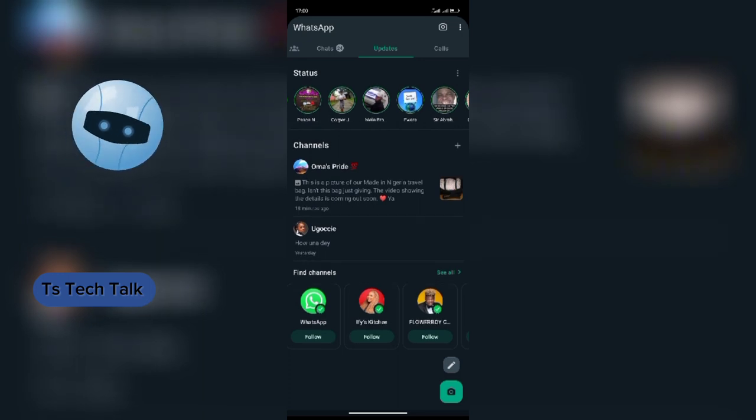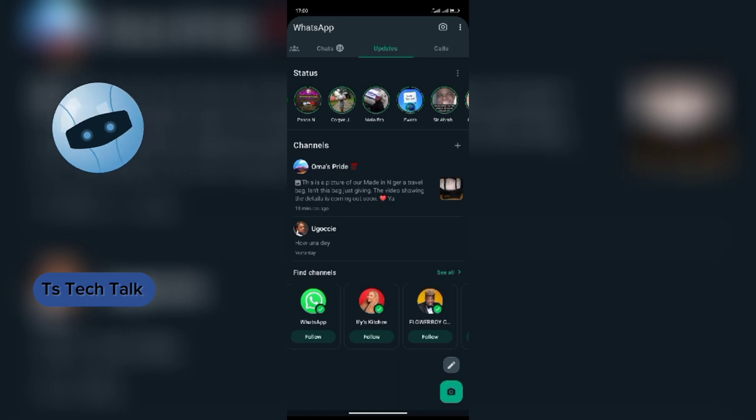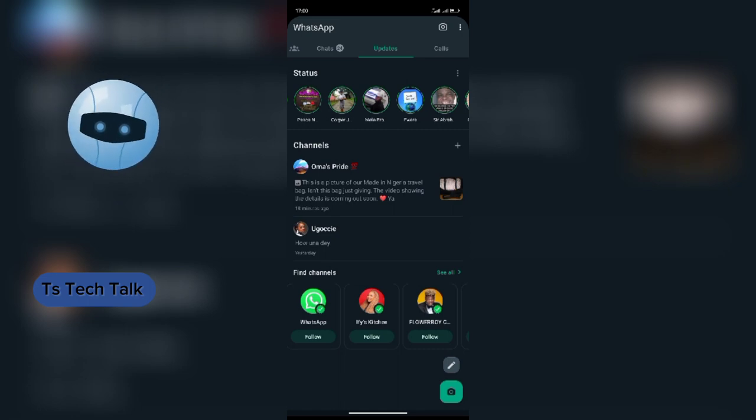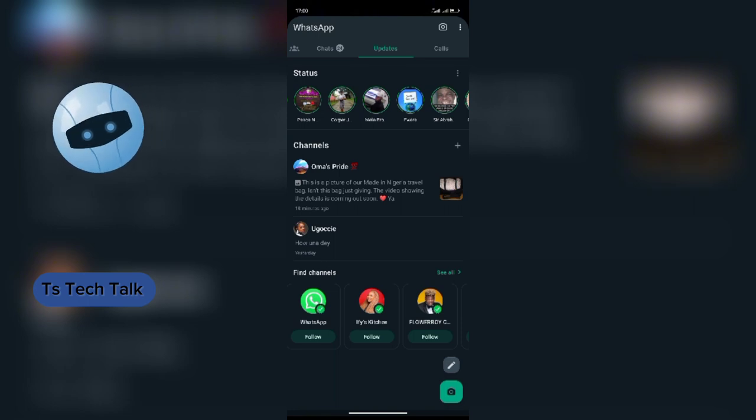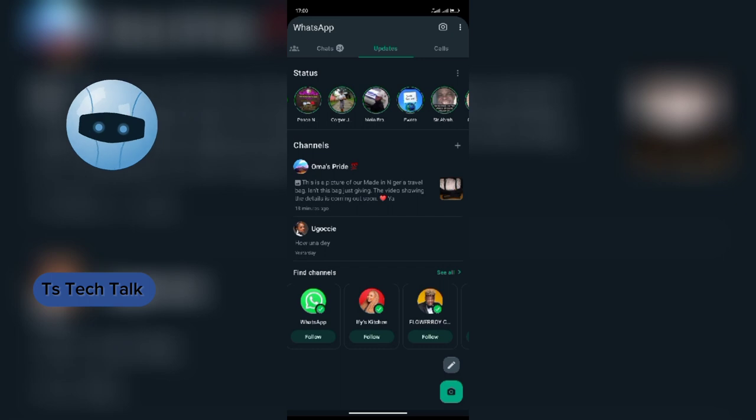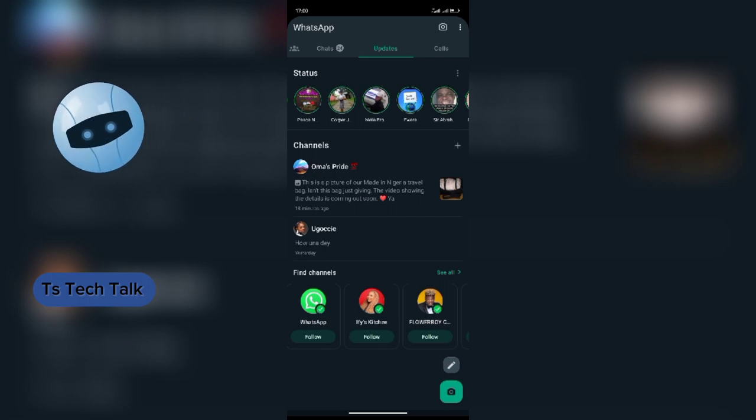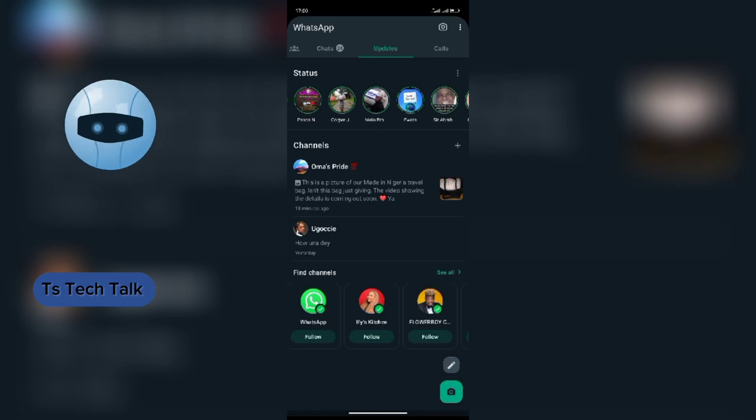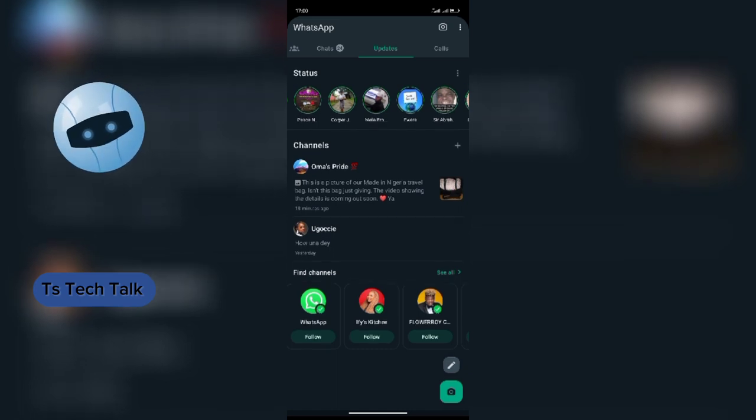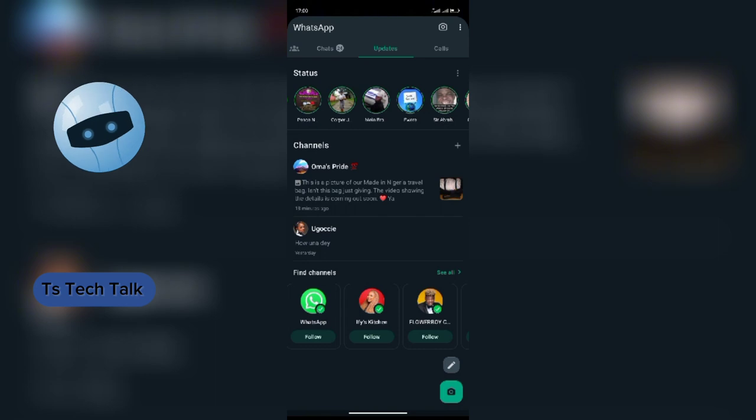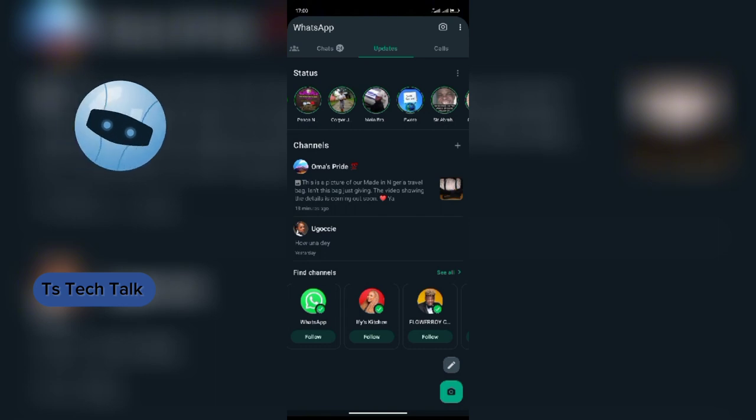WhatsApp is giving you like a wrapped package of that experience you have on Facebook. I actually gave it a try. I created a channel, but I'm going to show you how I did it.